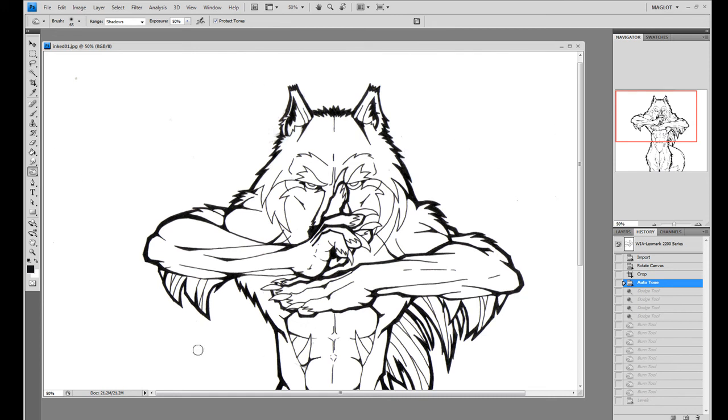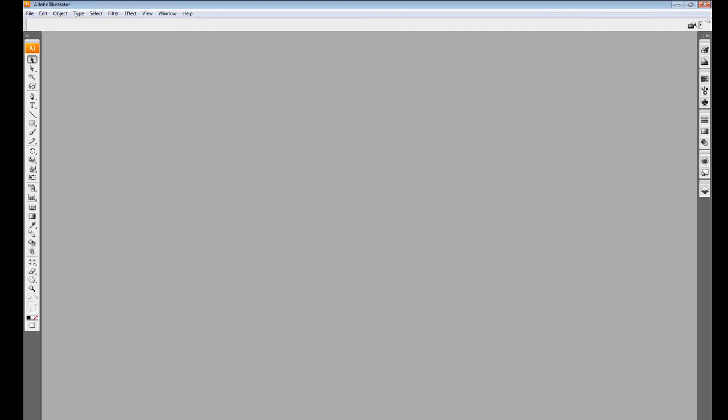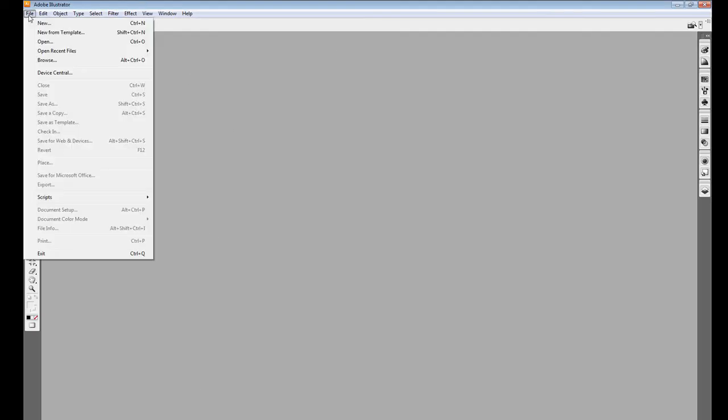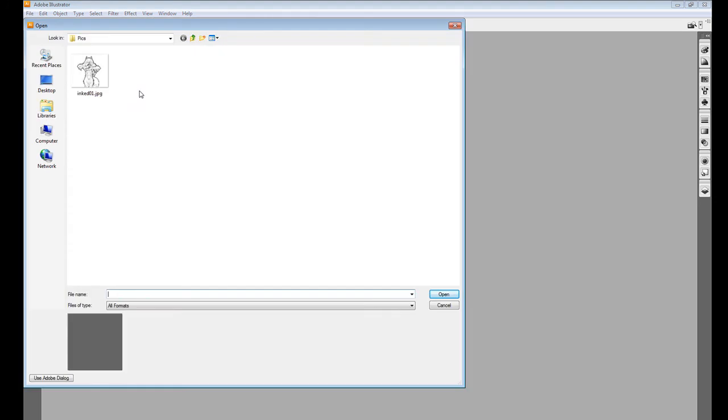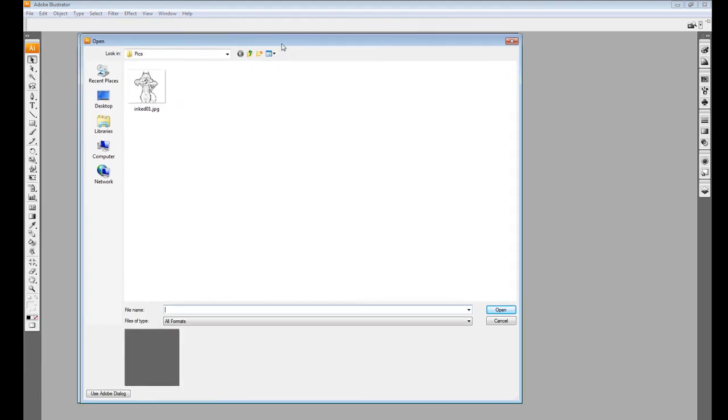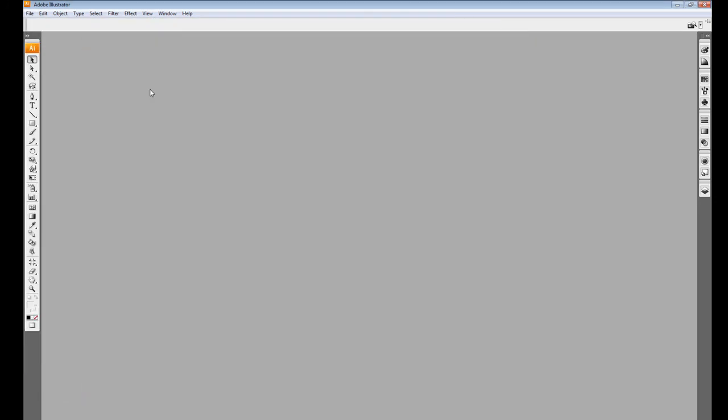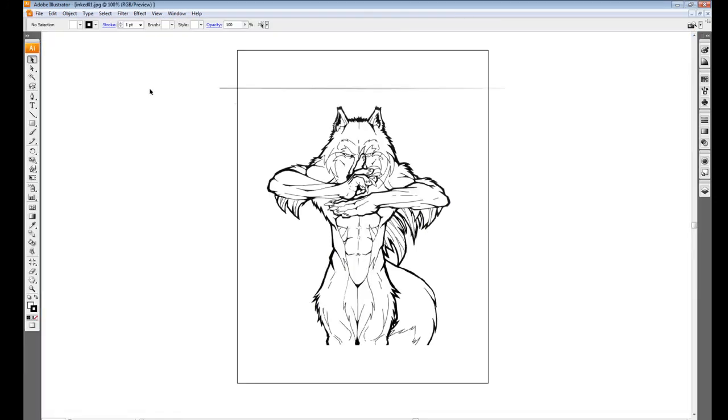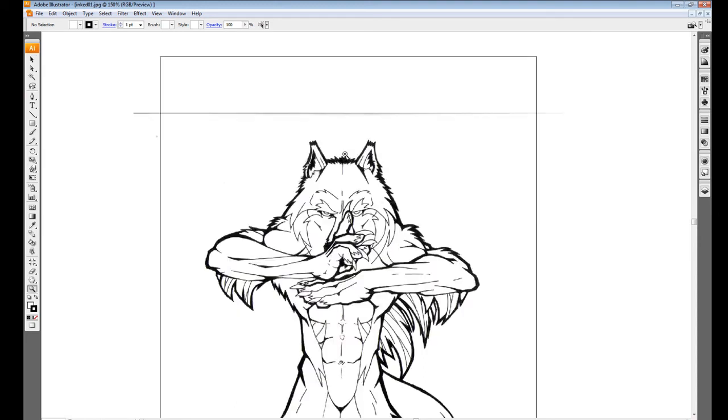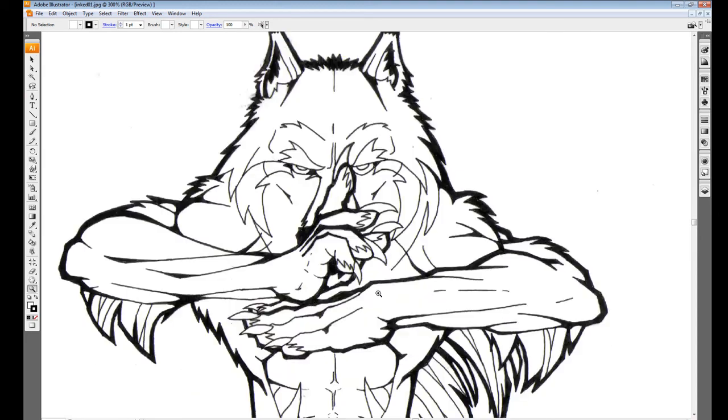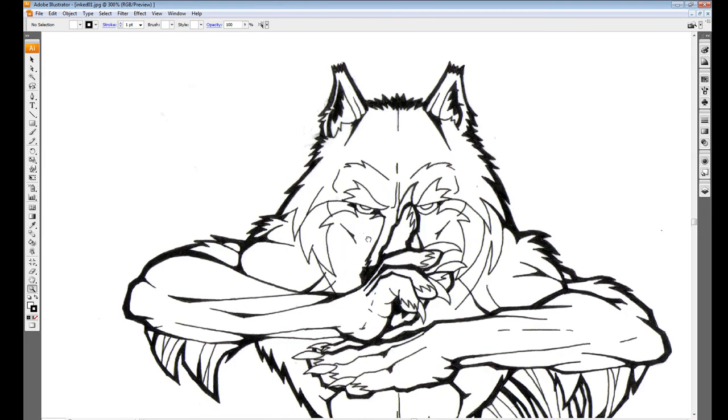But if you do, then go ahead to this step. You'll have to have at least Adobe Illustrator CS2 or higher. I have Adobe Illustrator 3 right here. So go ahead and open the picture that you just saved. And it's gonna pop up like this. Now this is still the inked version.